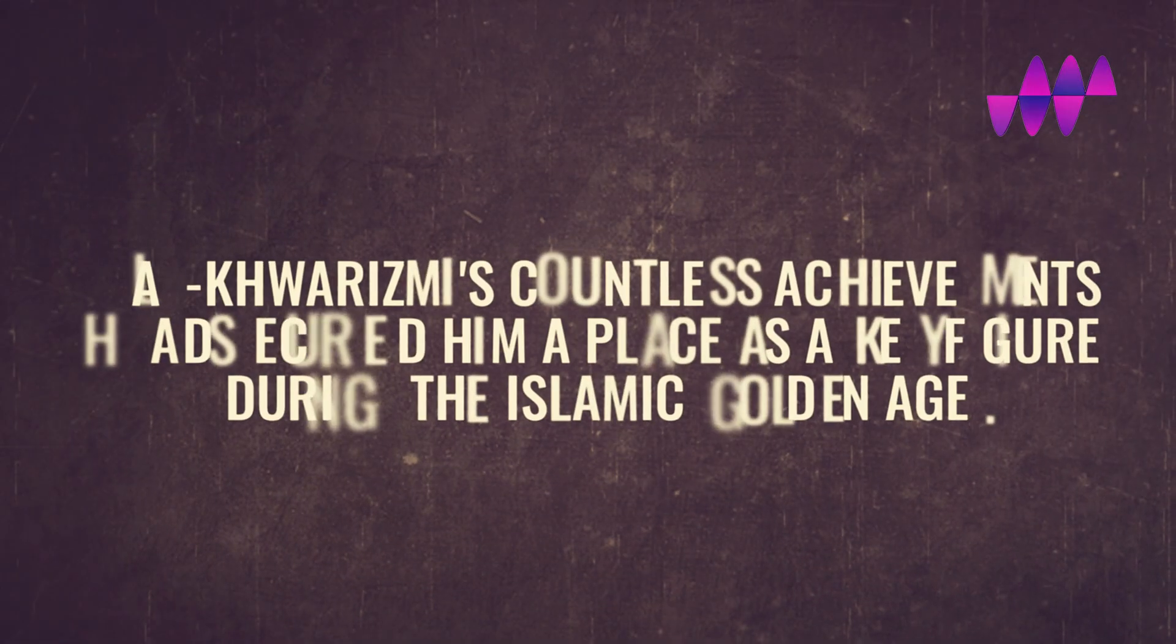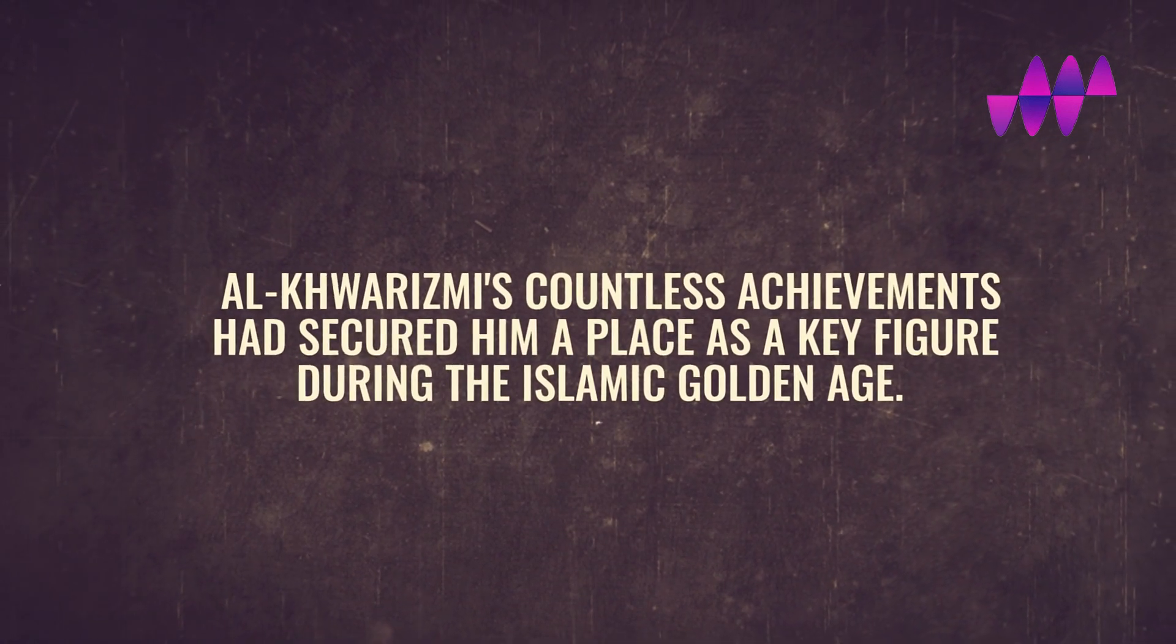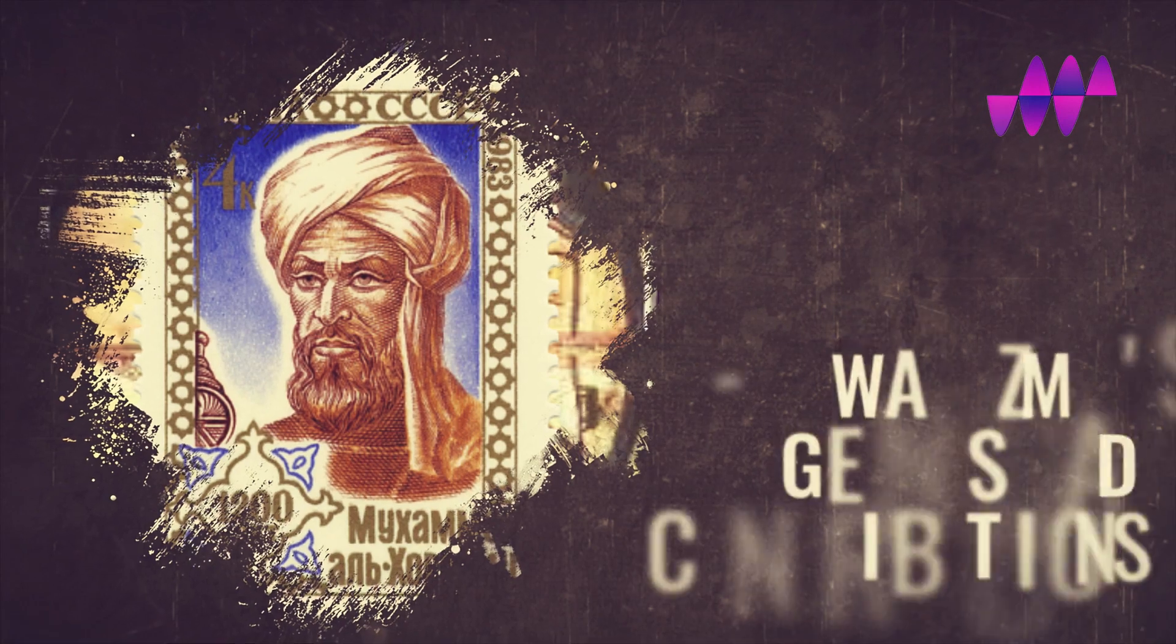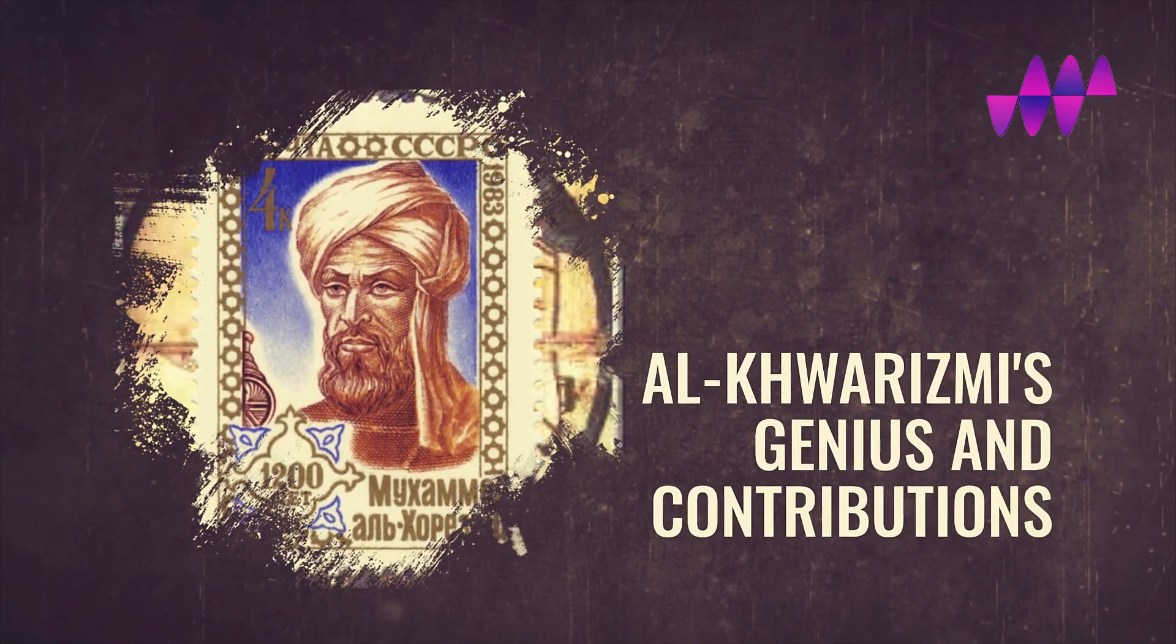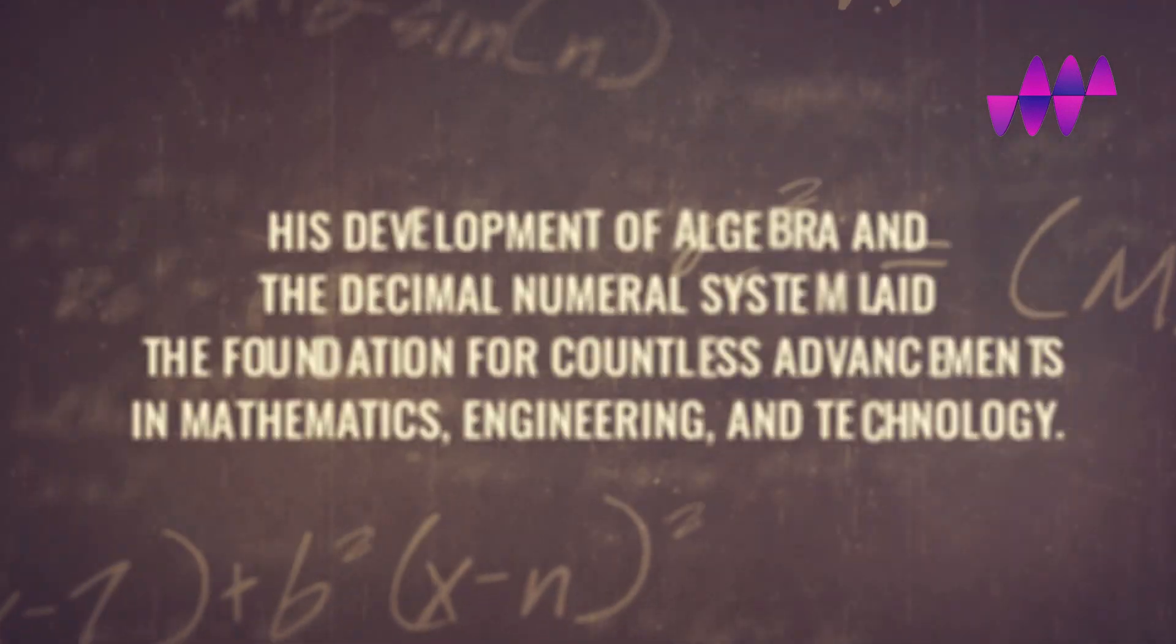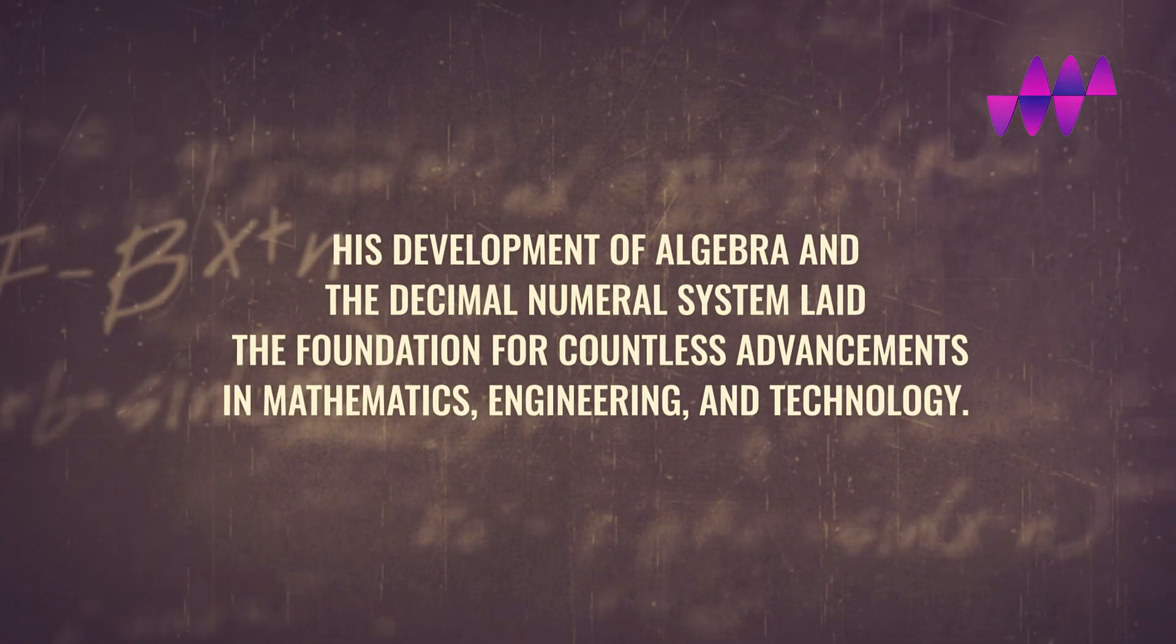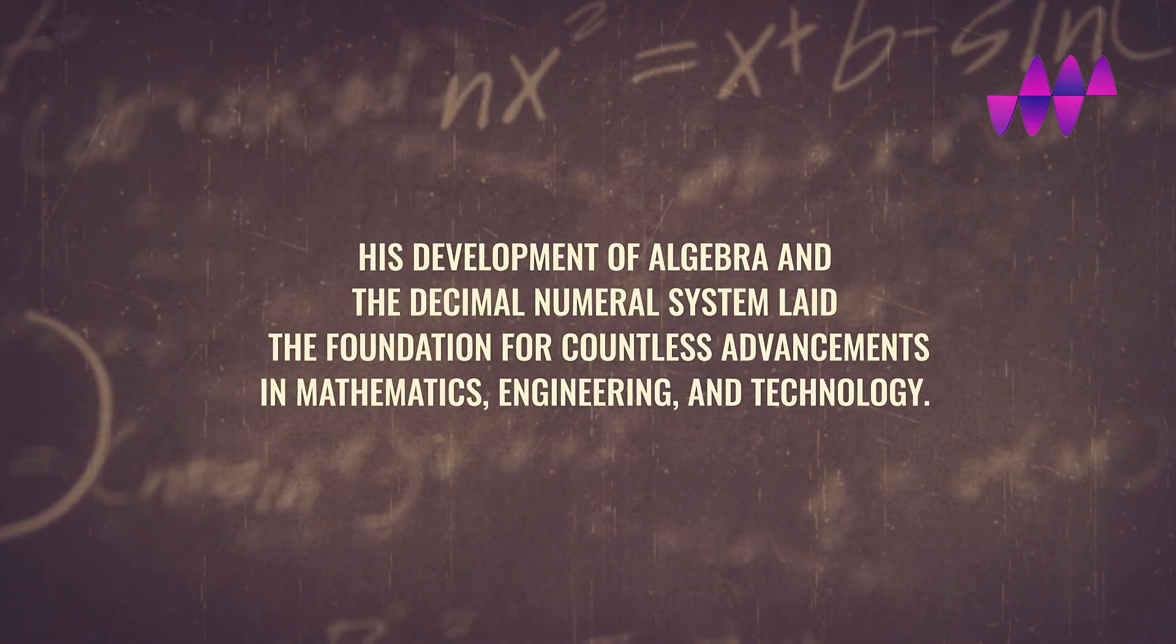Al-Khwarizmi's countless achievements secured him a place as a key figure during the Islamic Golden Age. His development of algebra and the decimal-numeral system laid the foundation for countless advancements in mathematics, engineering, and technology.